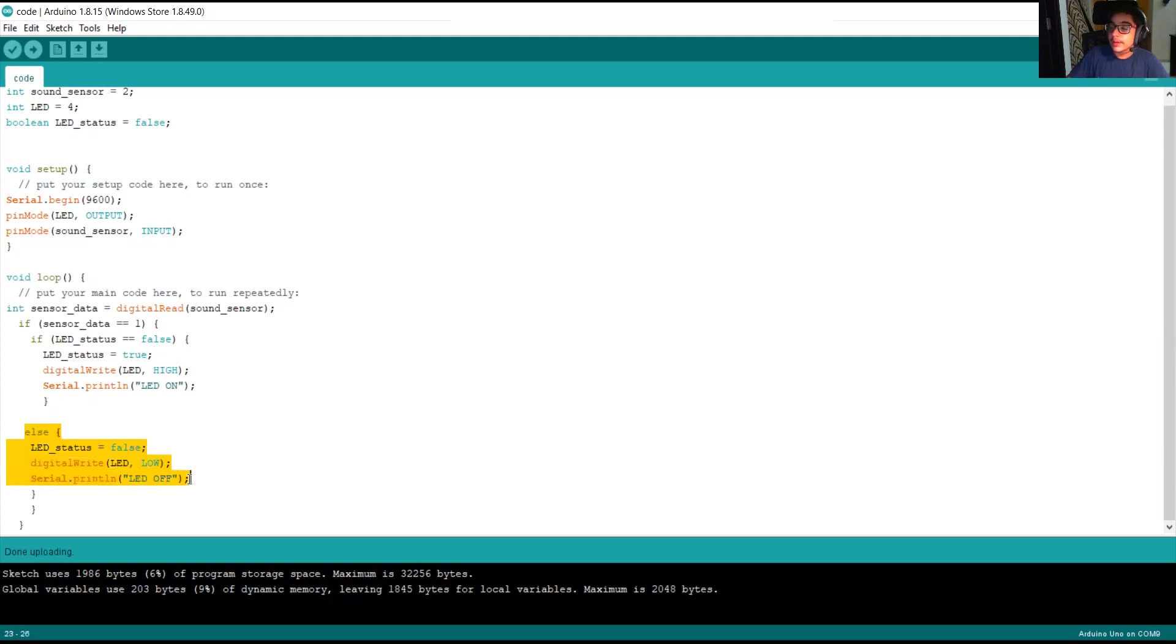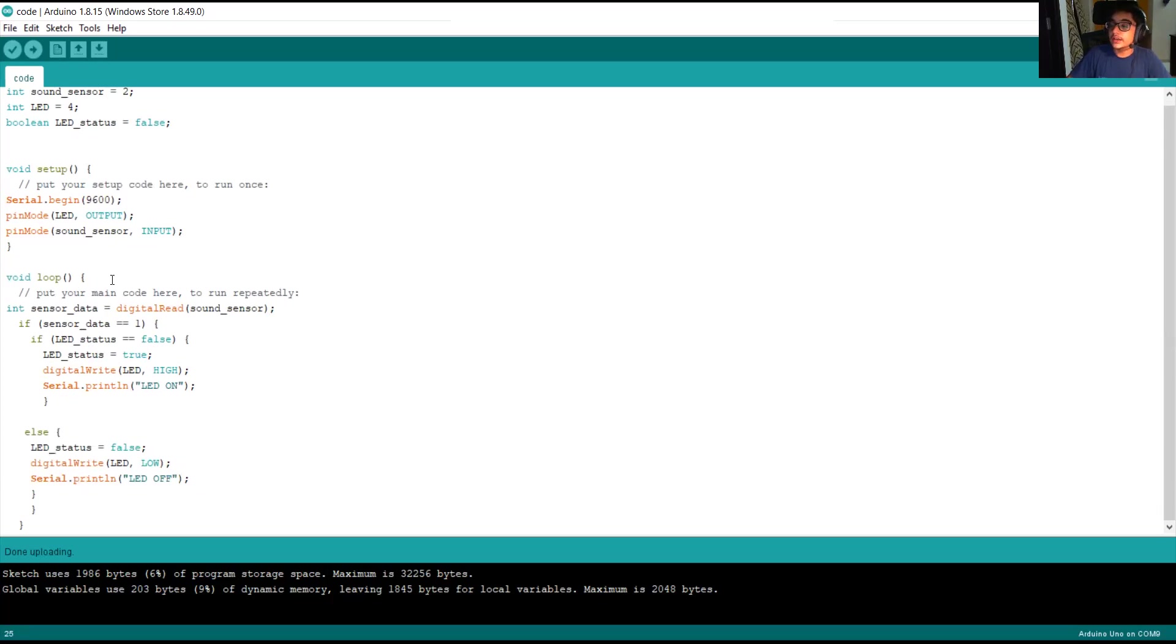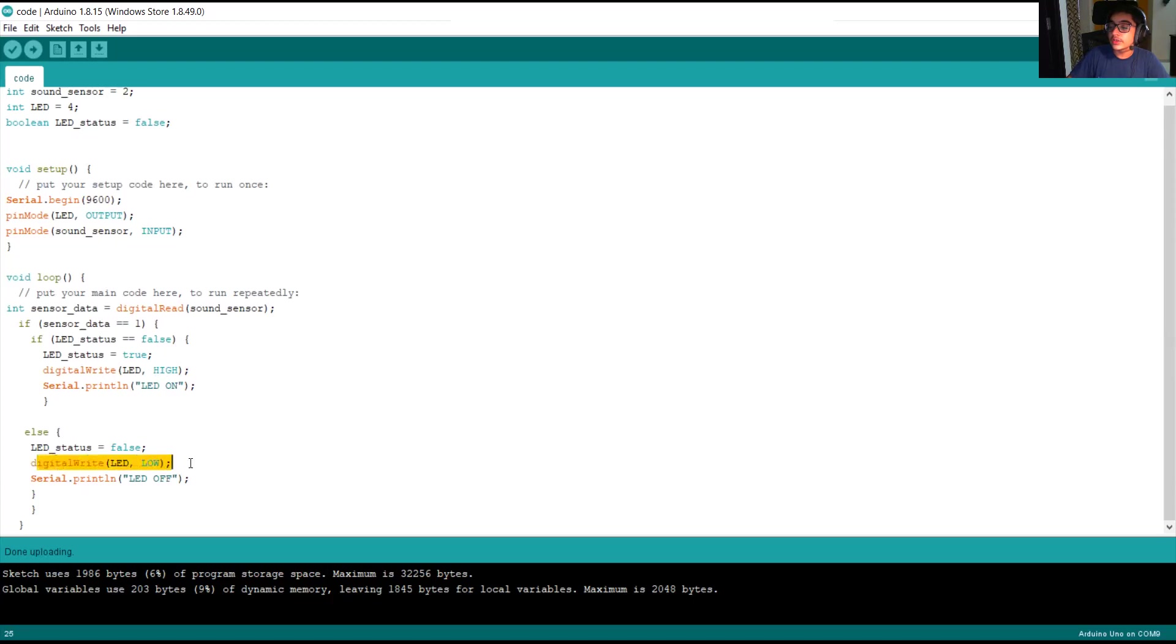This is the else part of the code. Friends, if the sensor data is zero, which means we have not clapped, then the LED status remains false, it switches off the LED and prints a message on the serial monitor called LED off.